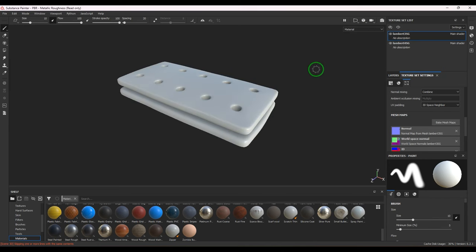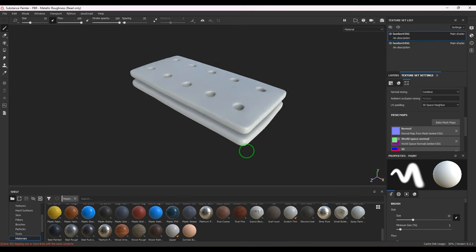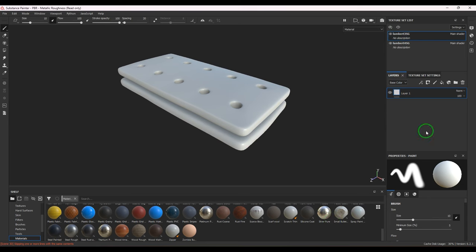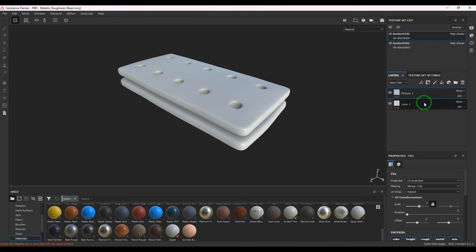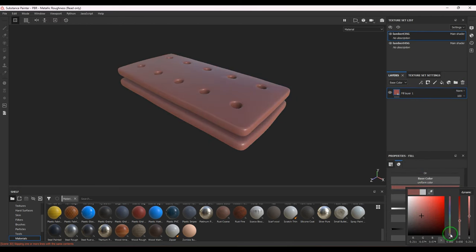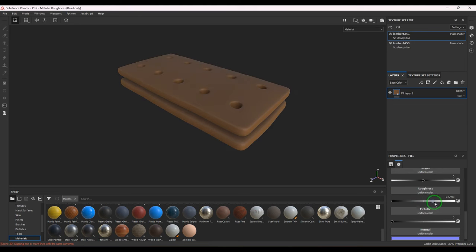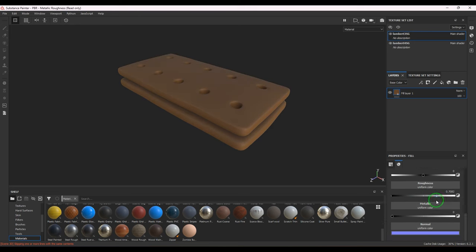Let me check the maps. I've got a normal map which I haven't done perfectly, but the world space normal, ID maps, ambient occlusion, curvature, position, and thickness are all good. I've got the maps. This is the cream and this is the biscuit, so I'll go for the biscuit first. I'll start by taking a new layer and choosing roughness so it's quite rough.